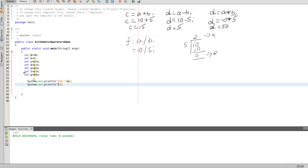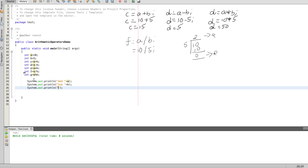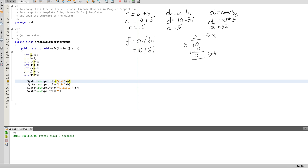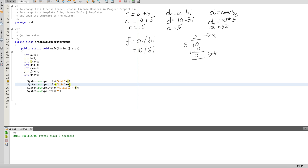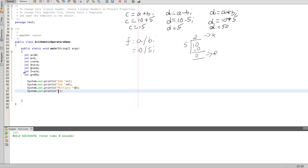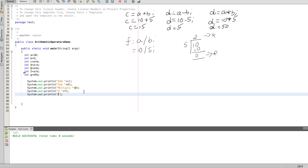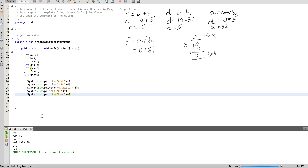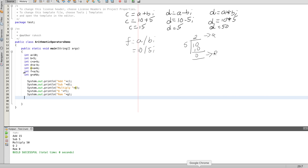Now we can print the results. We use System.out.println to print. We can see the output clearly. The output is: addition 15, subtraction 5, multiplication 50, quotient 2, remainder 0. Now we can see the results of all the arithmetic operators.